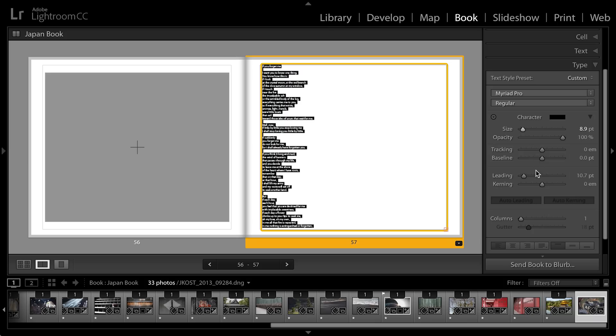So what I would prefer to do is actually break the poem into two columns. So down here I'll use my column slider to add a secondary column. But now I don't like the way that the columns break.